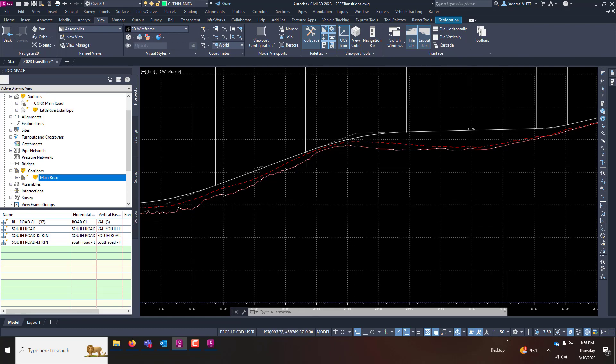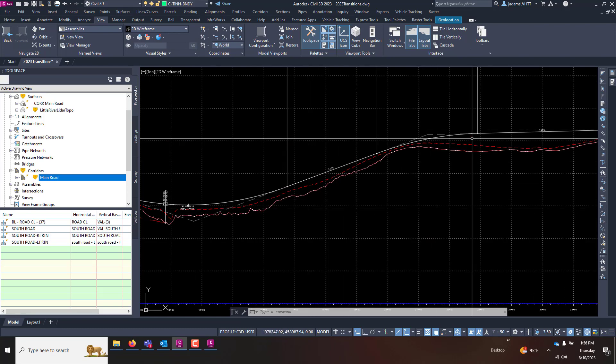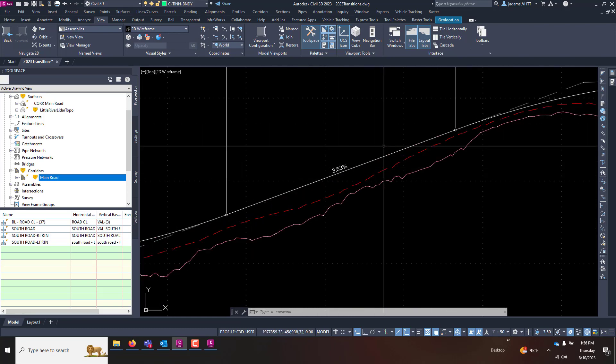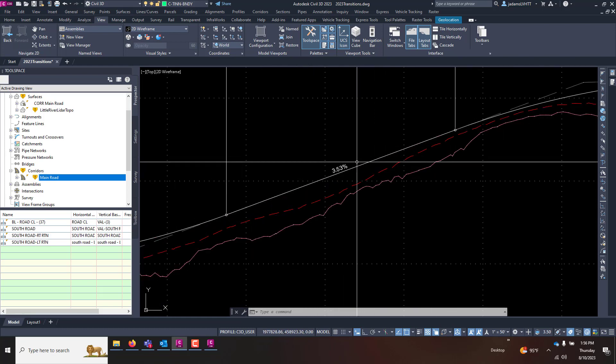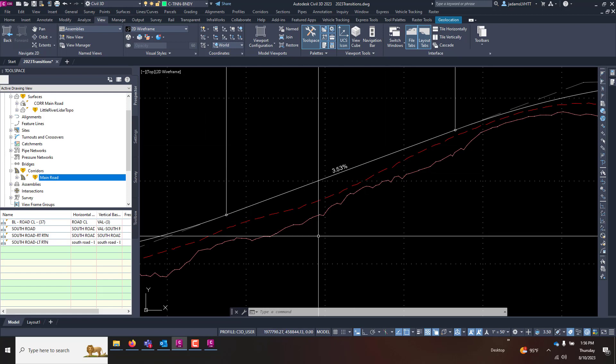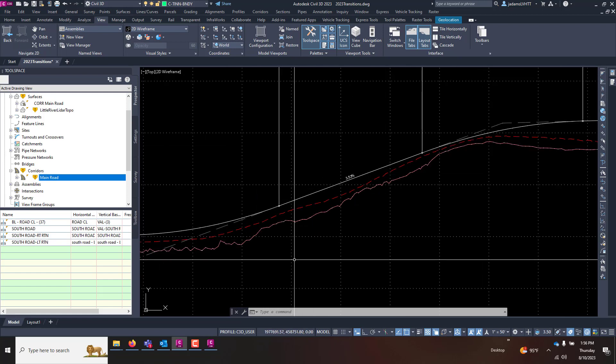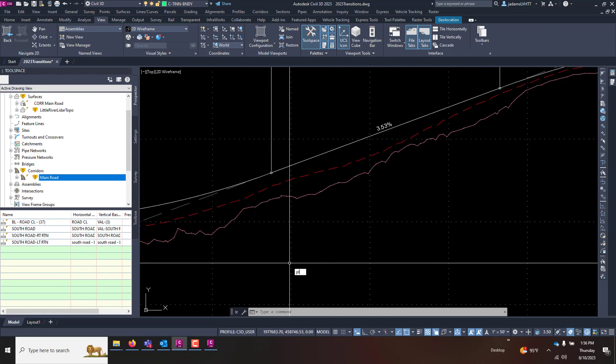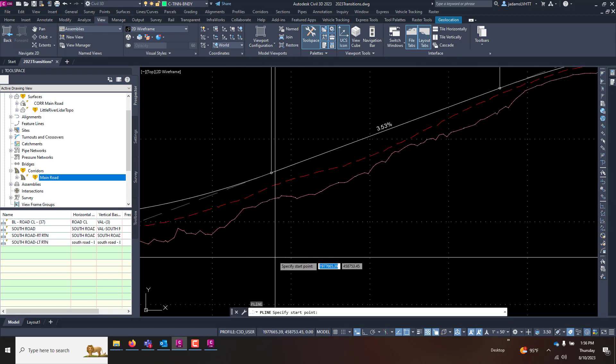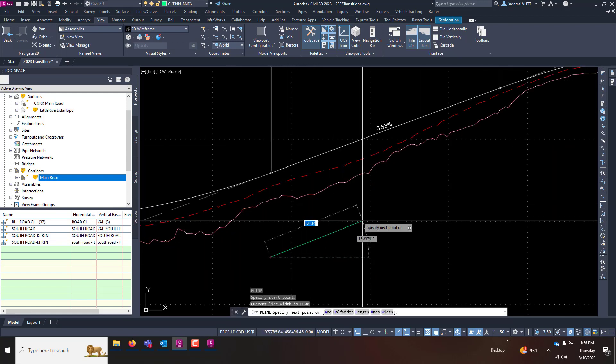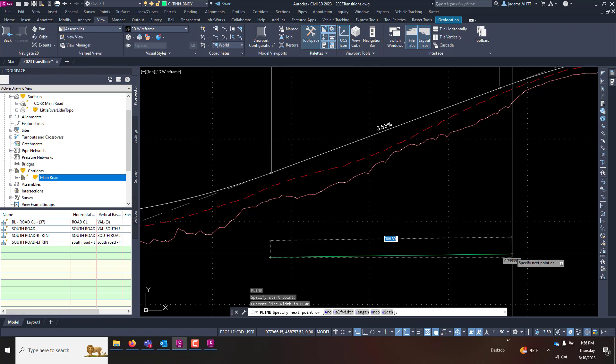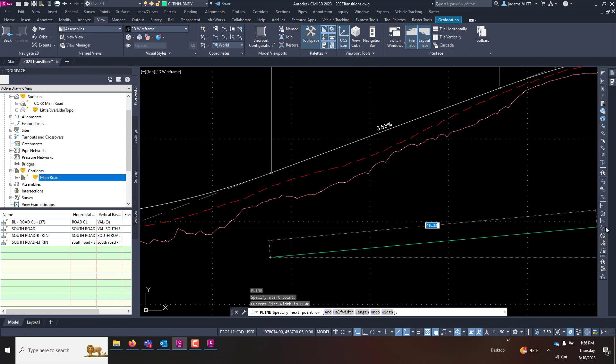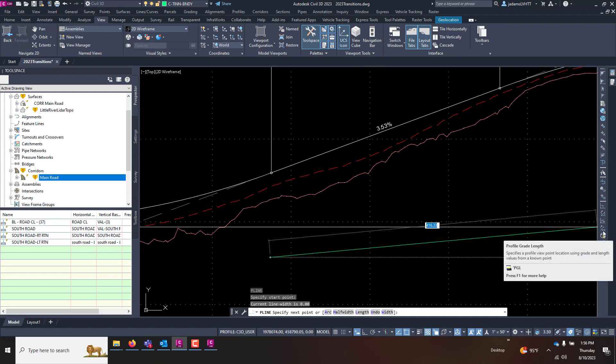I could start my polyline command. Once it's started, I can come over here to, I believe this is profile and grade and length. So I can click that, use my view, use my grade.